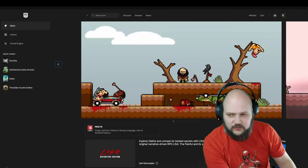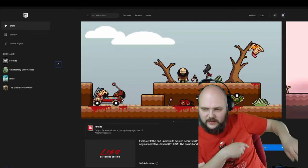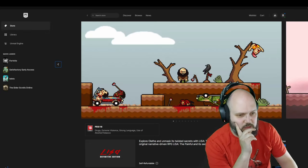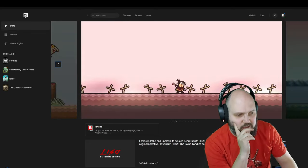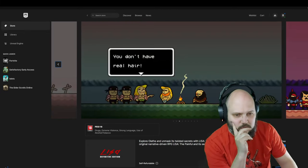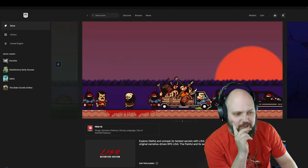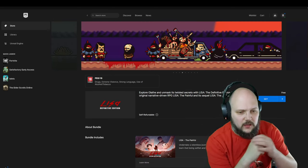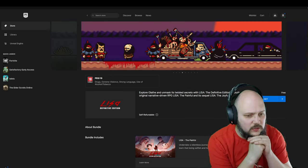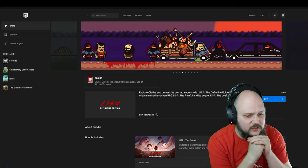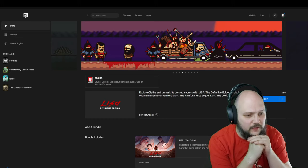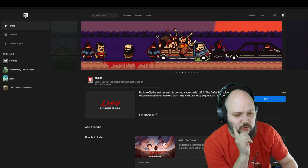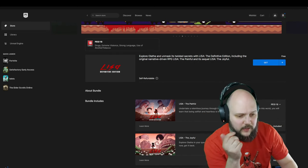This screen looks different. I've got the Get button right there. It looks 2D, it looks bloody. Explore Olathe and unmask its twisted secrets with Lisa: Definitive Edition, including the original narrative-driven RPG Lisa the Painful and the sequel Lisa the Joyful. That's two games.